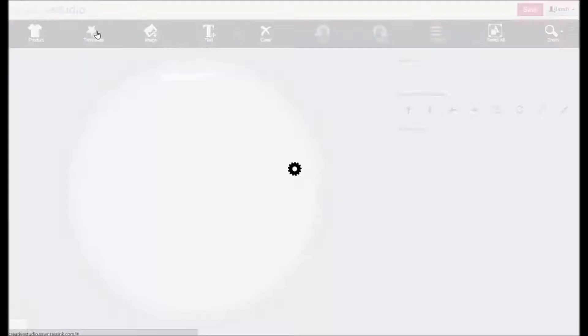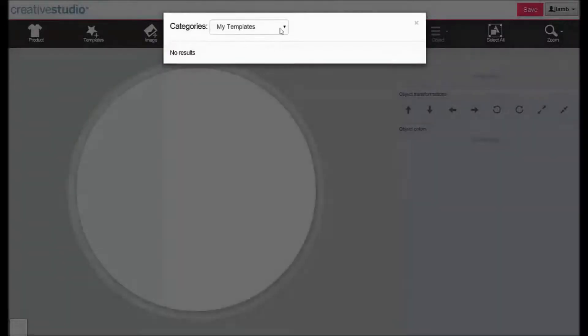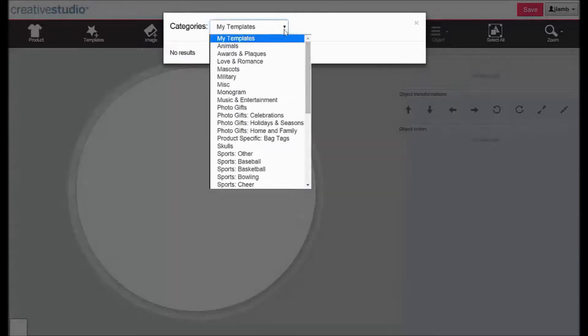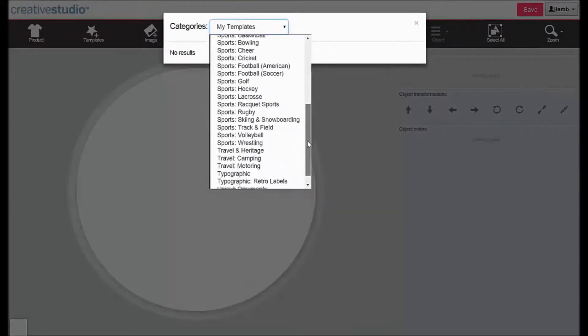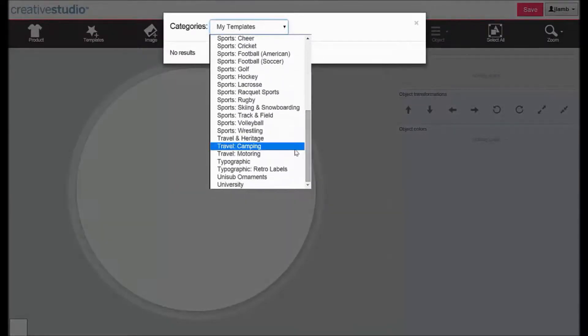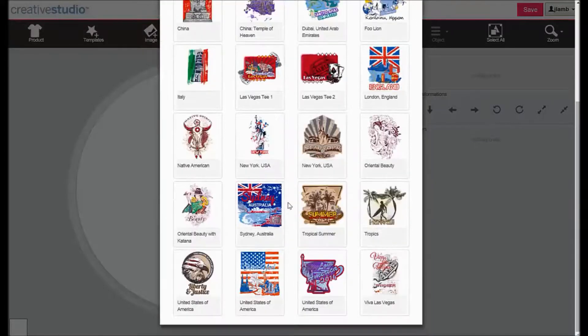Click templates, click the down arrow, click travel and heritage, click Sydney, Australia.